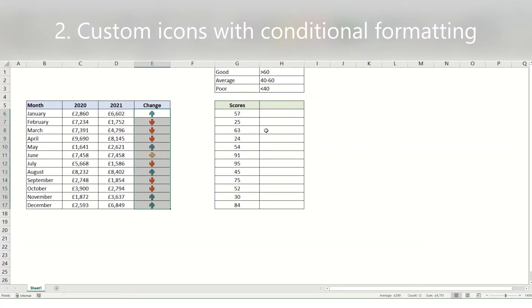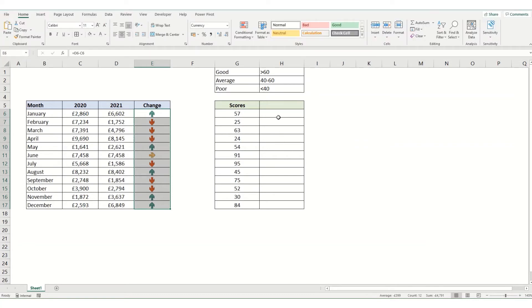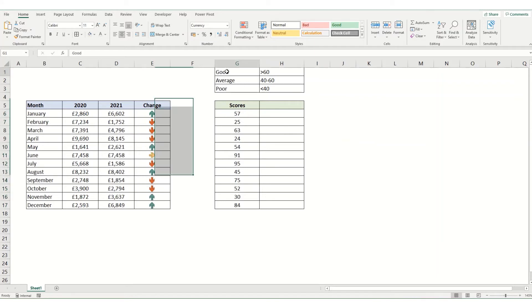You can also add your own icons in and conditional format using those, which we're going to show now in the second example. I've got a number of scores—good being above 60, poor being below 40, and average being everything in between.